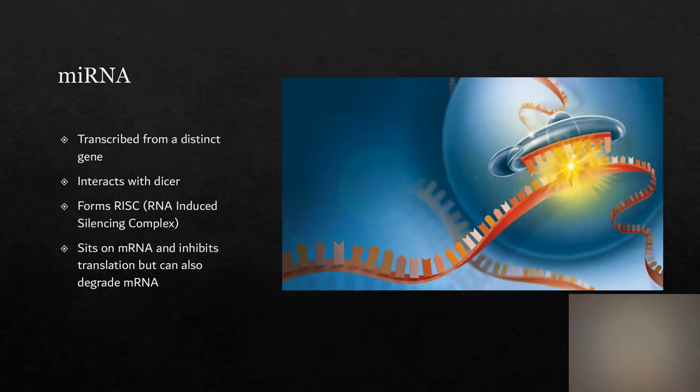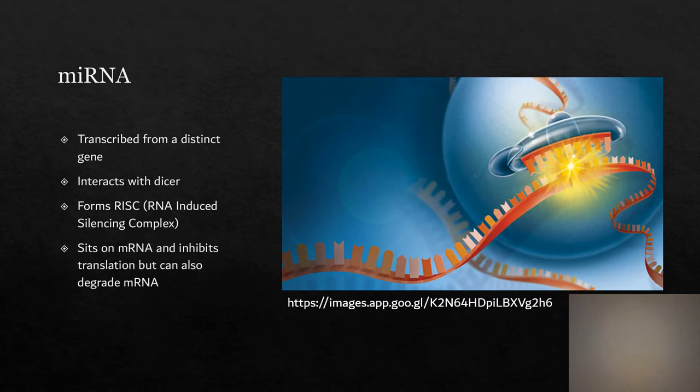Once the complex is formed, it will target mRNA by complementary base pairing. In the case of miRNA, it will sit on mRNA and inhibit translation. MiRNA can also degrade the mRNA.